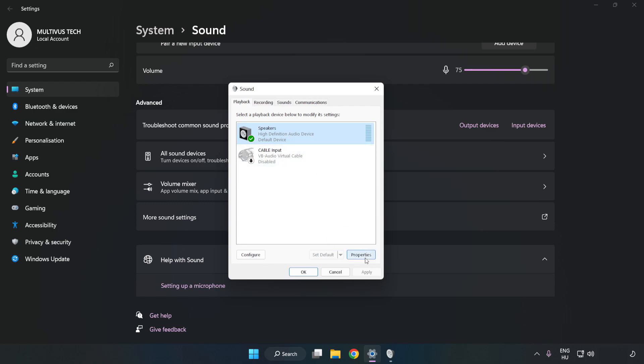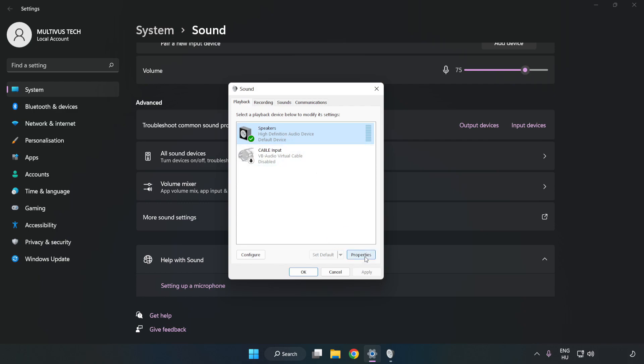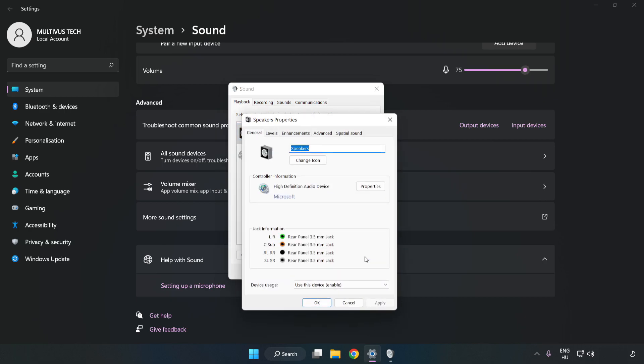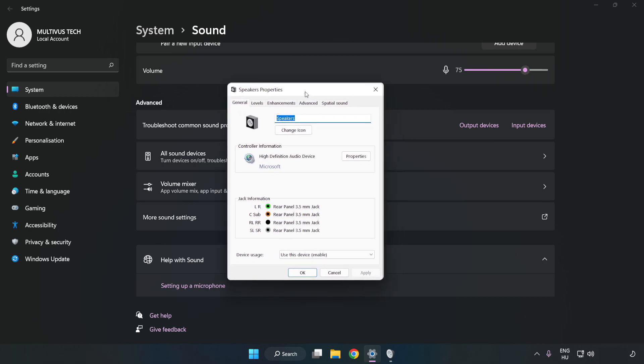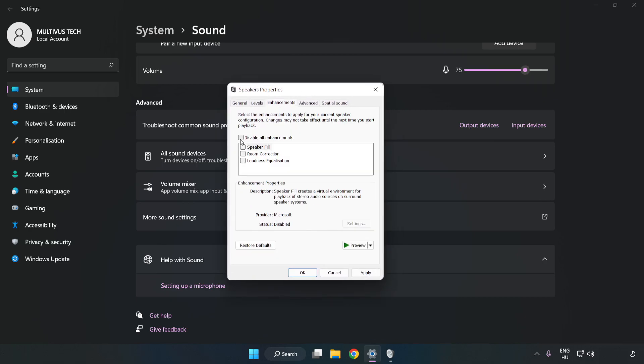Click Properties. Click Enhancements. Check Disable All Enhancements.